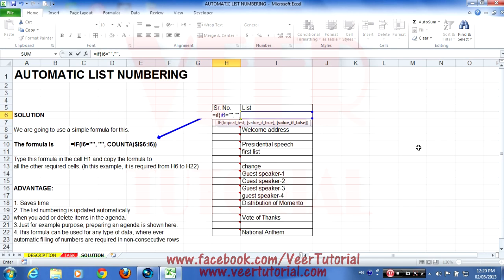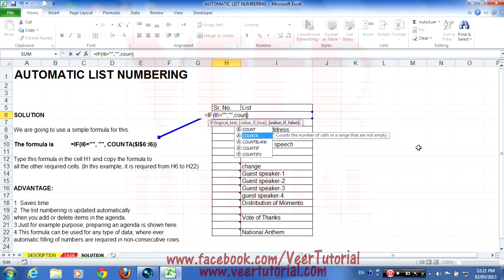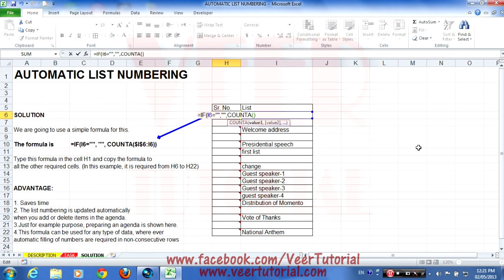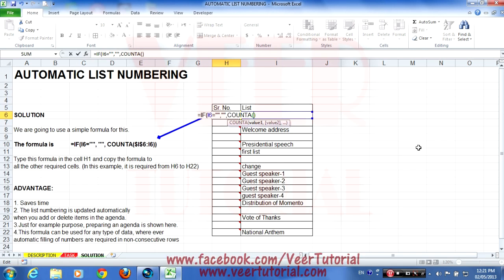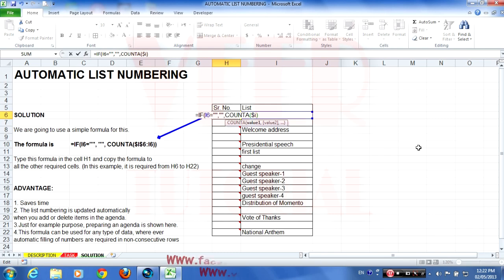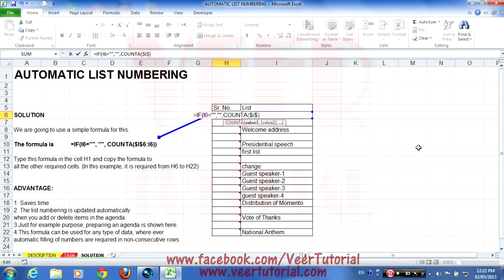Here we will use the COUNTA formula. COUNTA counts the number of cells in a range that are not empty. In the bracket we put the range: I6 to I6. We prefix the first I6 with a dollar sign before I and a dollar sign before 6, because we want the first cell to stay constant while the other cell reference increases as we copy the formula down.